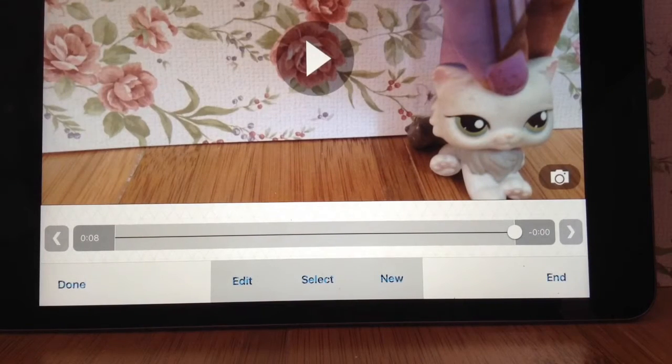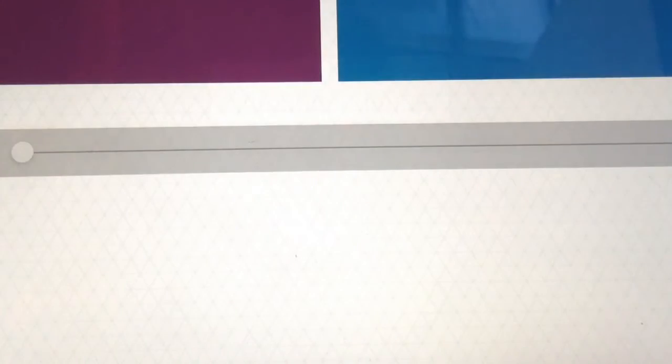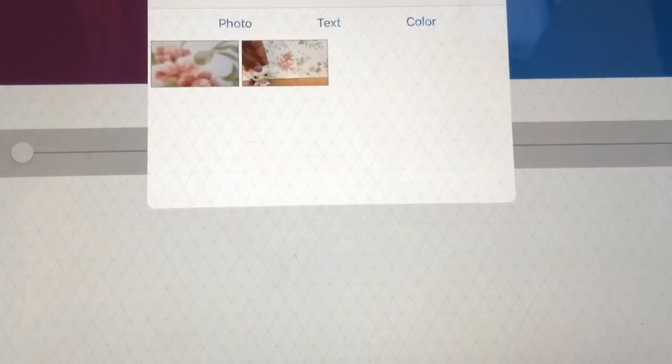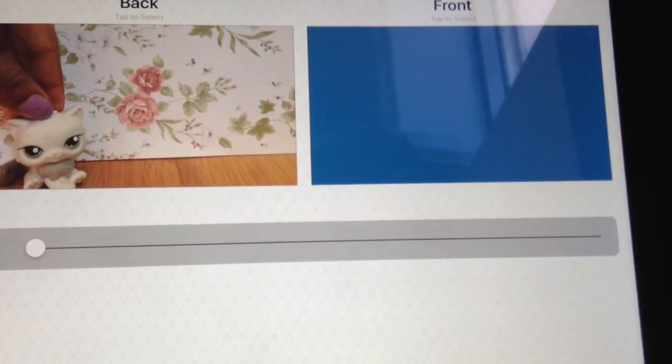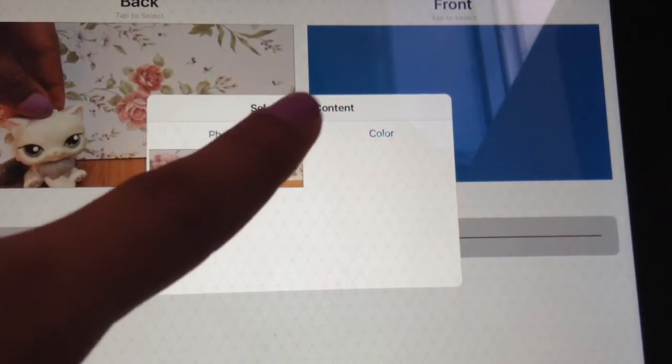So if you want to have the words on your screen, click New, and there's Multi-Layer Clip. When you've purchased it, it will take you to this page with purple for the back and blue for the front. What you want to do is click on back, and then click your clip. Next, you want to go onto front, which will be your text. So you click on front, and then here it says text, and you click on that right there. Then it will load and bring you to this.